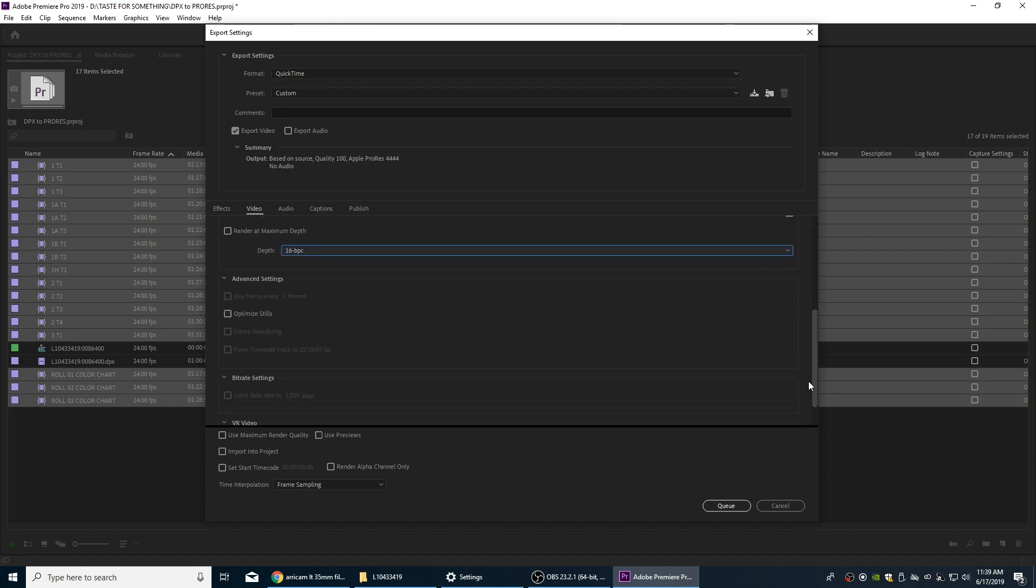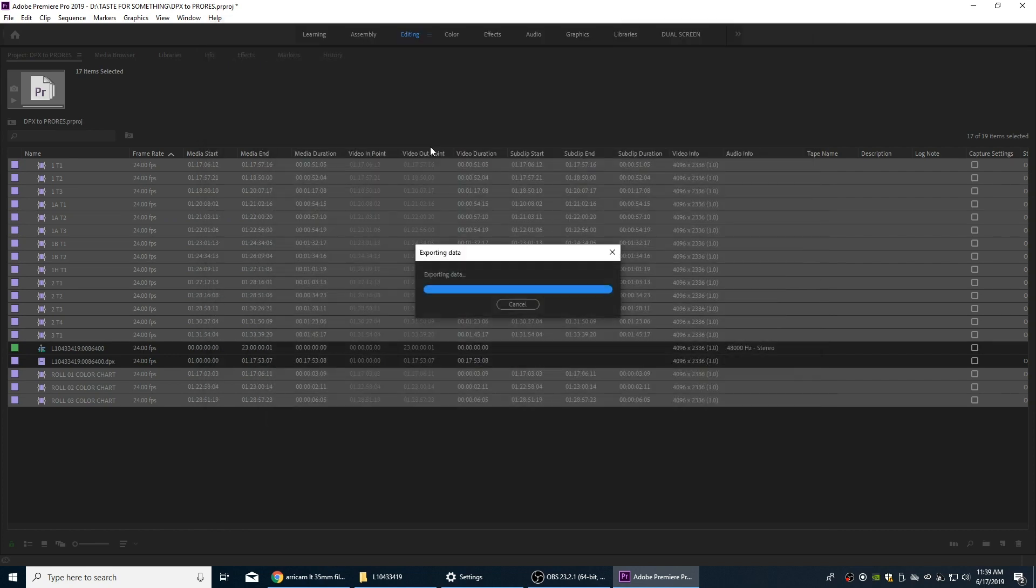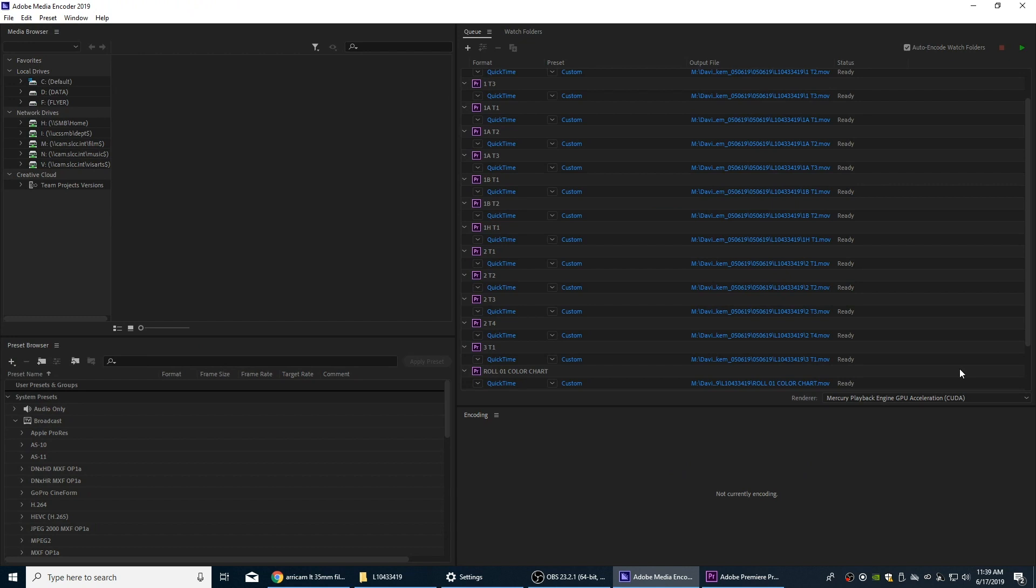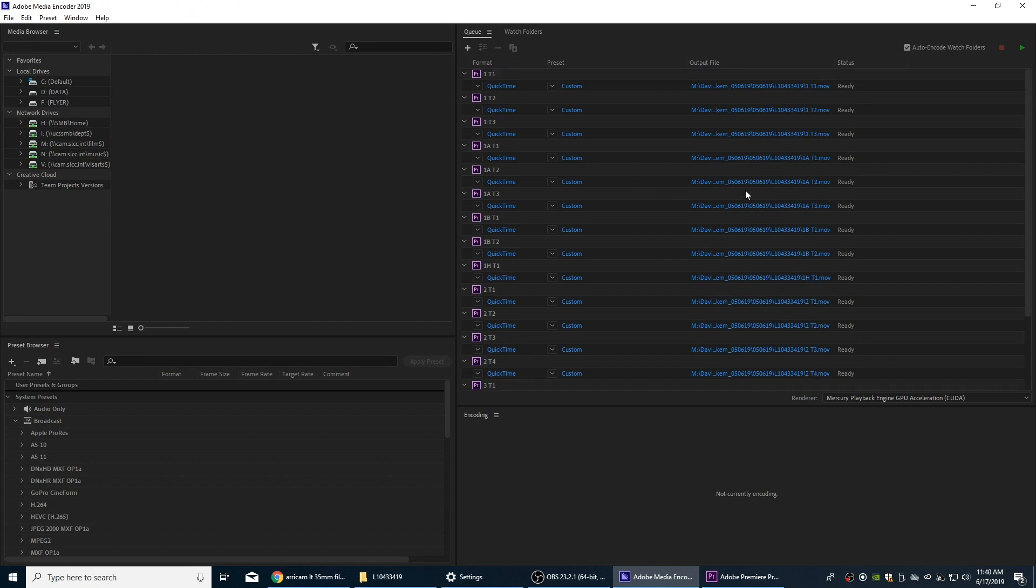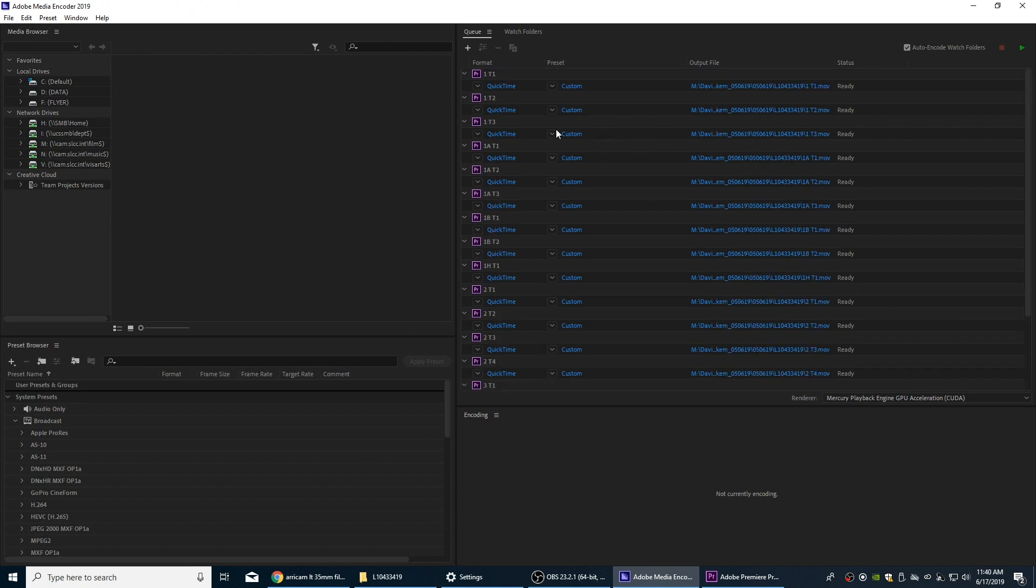So now I'm going to hit Q here. That's all we need to do. We're going to hit Q, it's going to send these files over to Adobe Media Encoder. Okay, they just opened up in Adobe Media Encoder. Everything's been sent over here, all the clips.